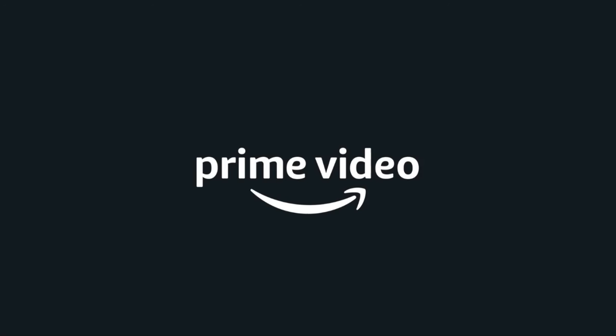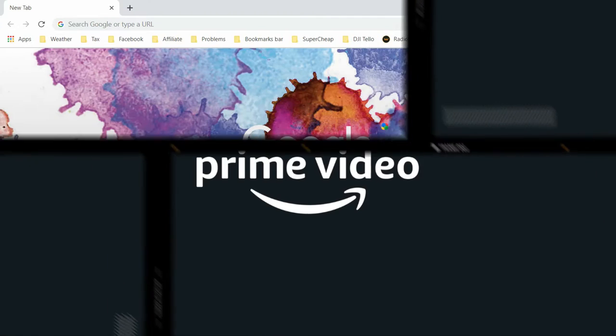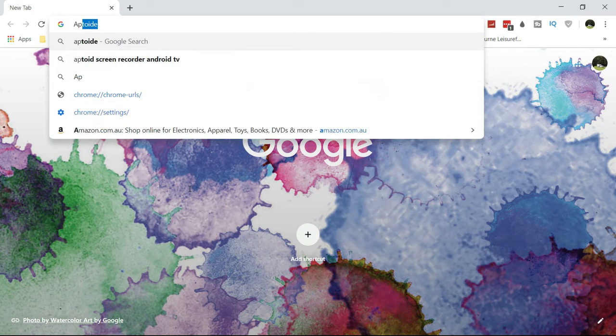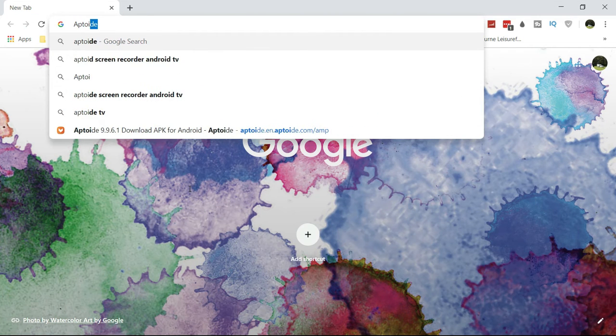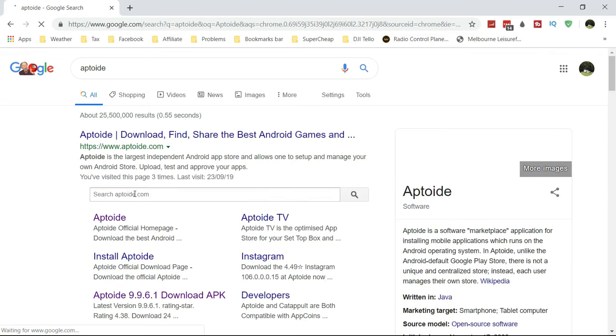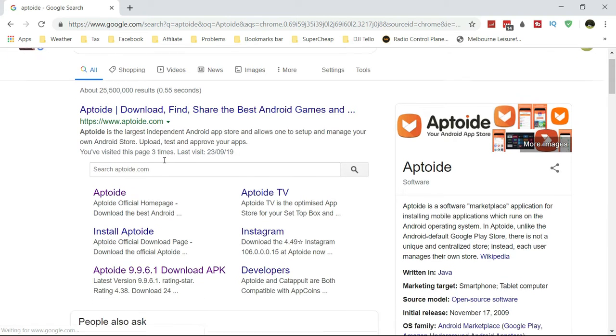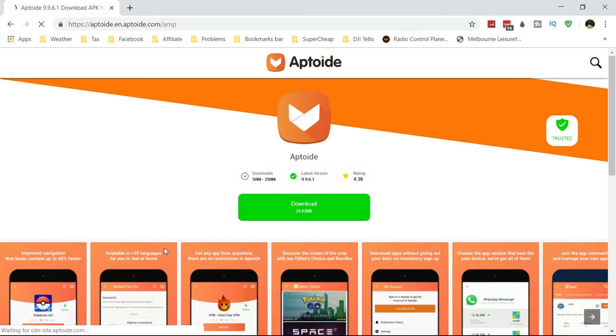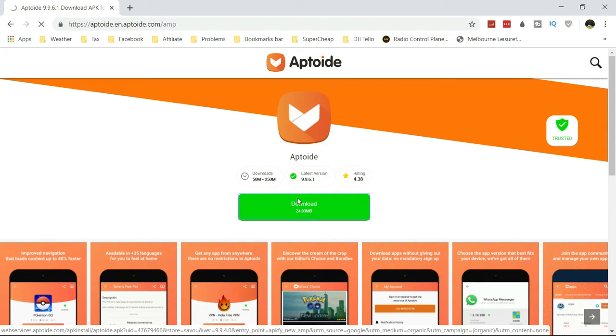We're going to do a quick search for Aptoid, which is an Android TV replacement for Google Play Store, and we'll simply download it. Just take the latest one.